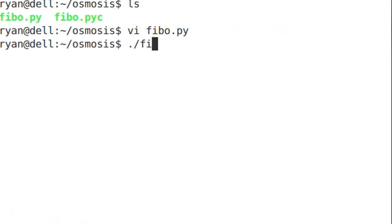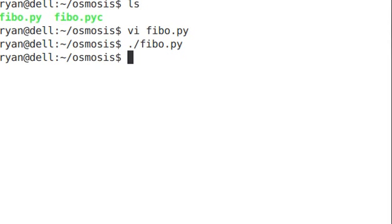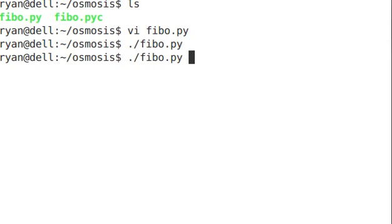If we run it directly, nothing happens. So let's say we'd like to take this script and make it so that if we run fibo.py 100, it actually just prints out the Fibonacci sequence up to 100.